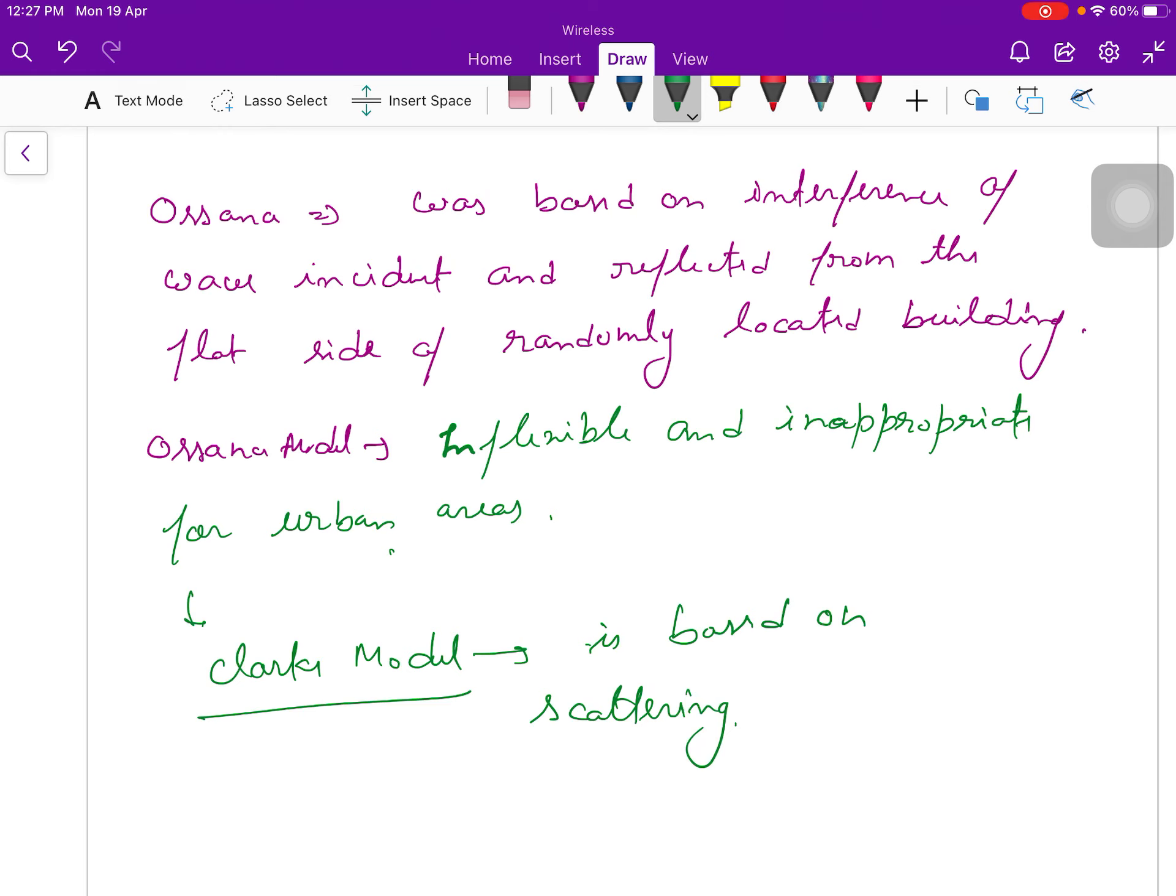That is why this Clarke model is widely used. This Clarke model is based on scattering. We use Clarke model for flat fading.